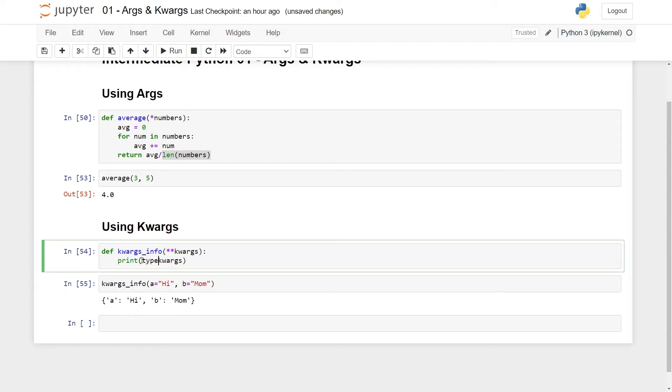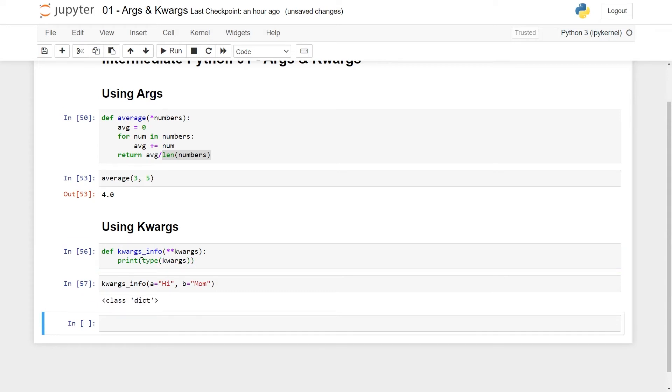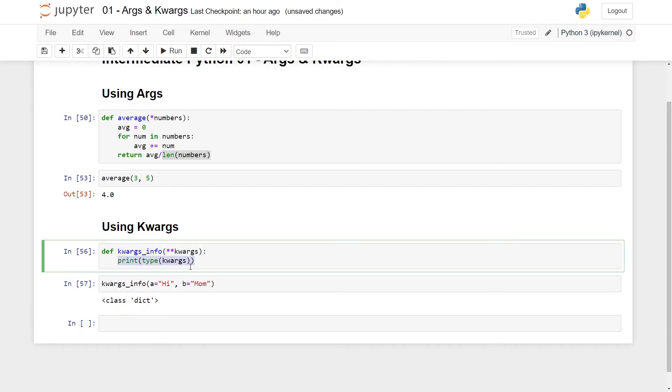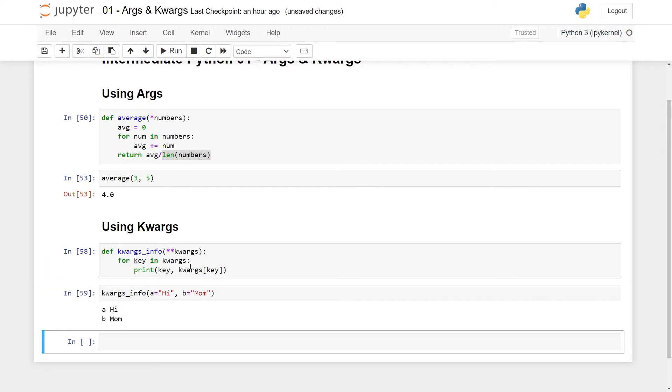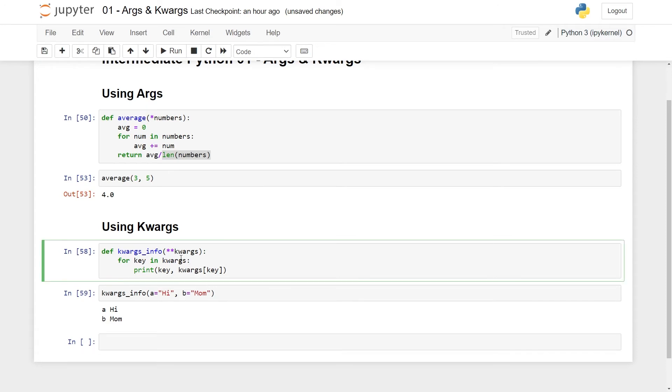So again, just to convince you by using the type function, you can see it's just a good old fashioned dictionary, nothing else. And this allows you to pass an arbitrary amount of keyword arguments. So for instance, what I can do is loop through them for key in keyword arguments, then print out the key and also take the keyword arguments accessed at that key, something like this. There I get a hi, b mom. So just remember that by default, if you iterate over a dictionary, you iterate over the keys. If you want to iterate over the values, you can use the values method.